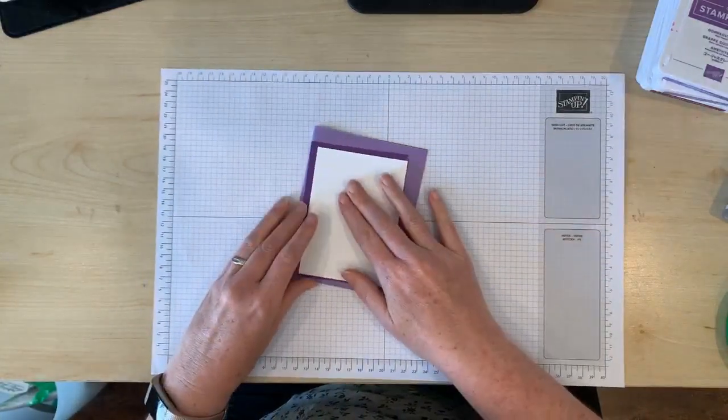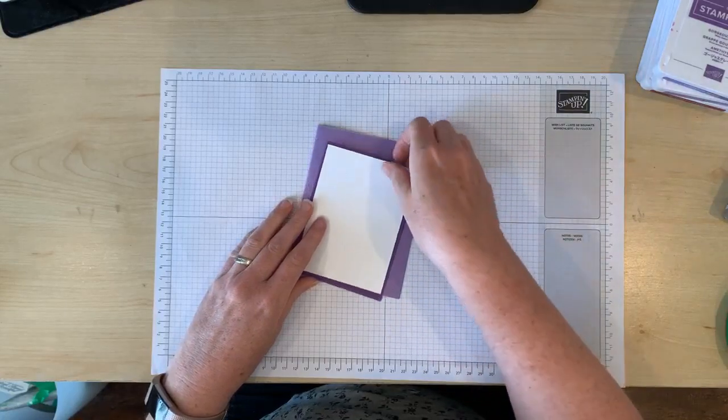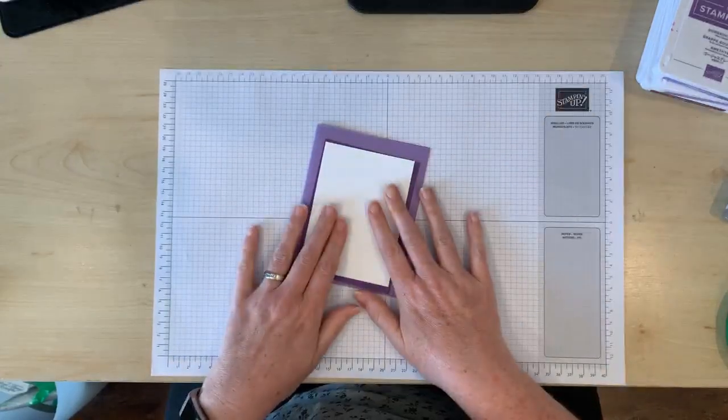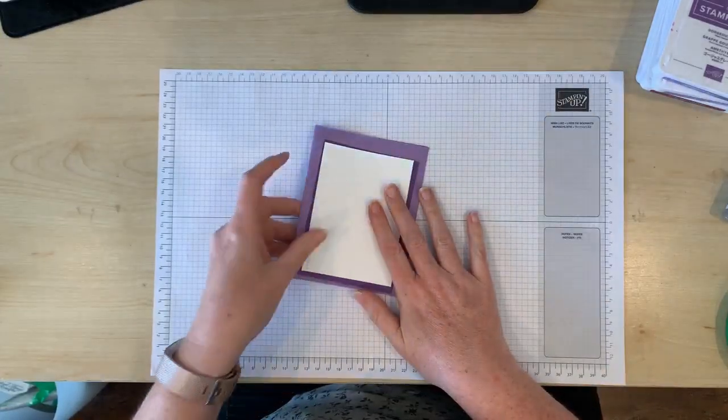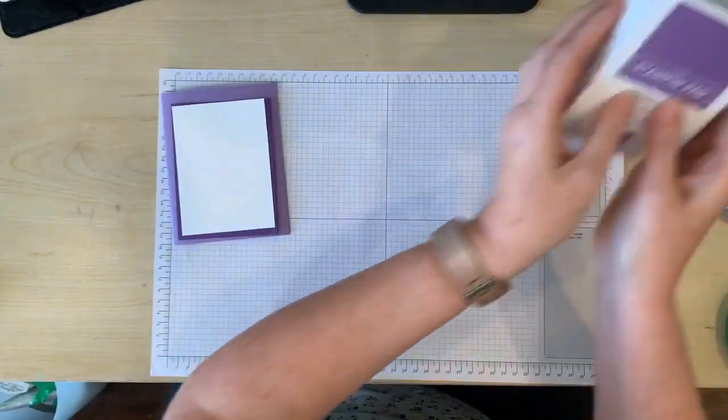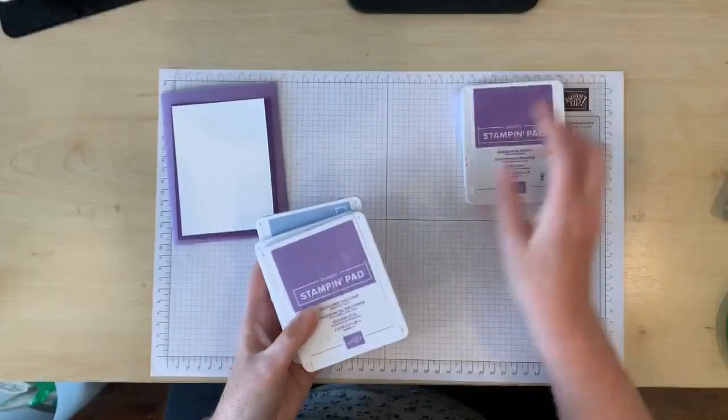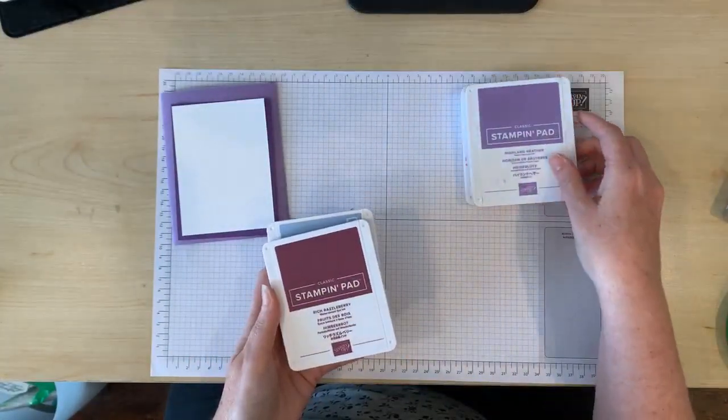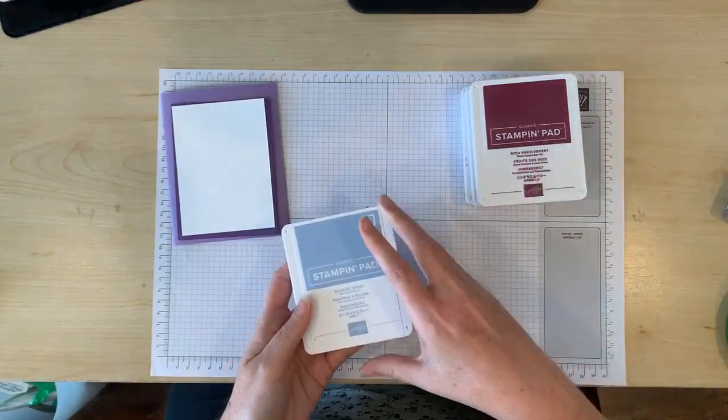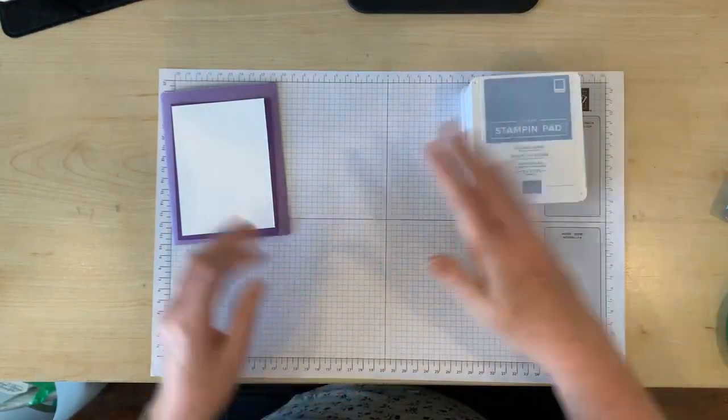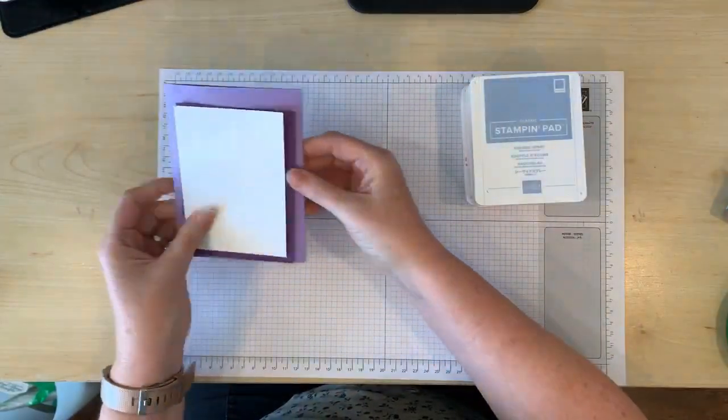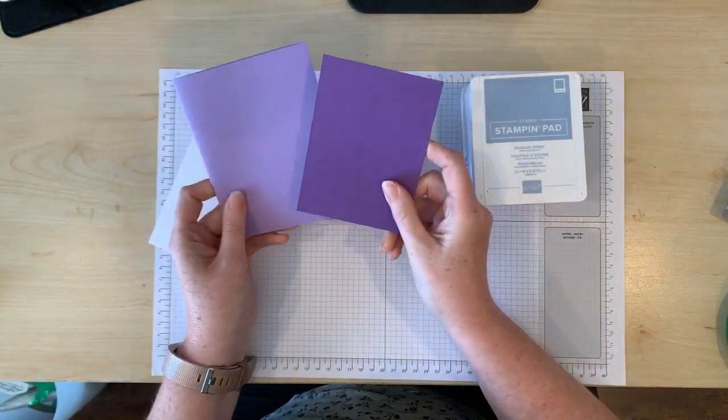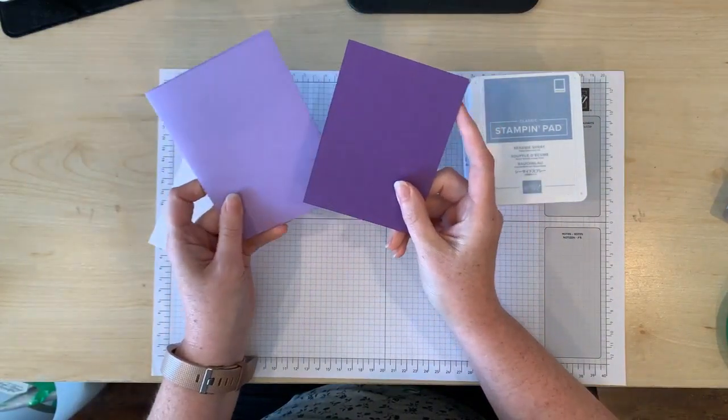So I chose my colors based on that and I've chosen the ink colors for the card as well. I've got Gorgeous Grape, Highland Heather, Rich Razzleberry, and Seaside Spray. And the two colors of cardstock here I've got are Gorgeous Grape and Highland Heather.